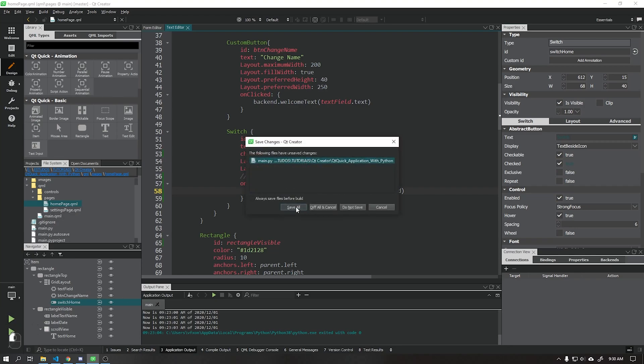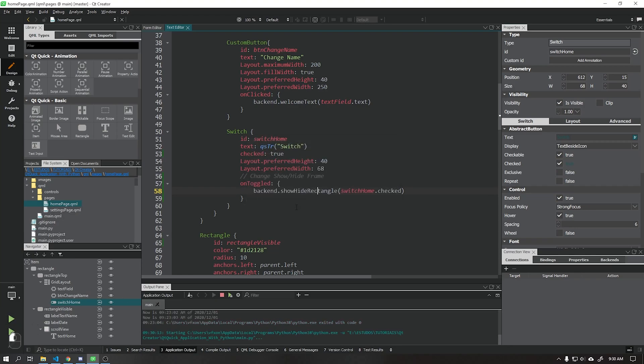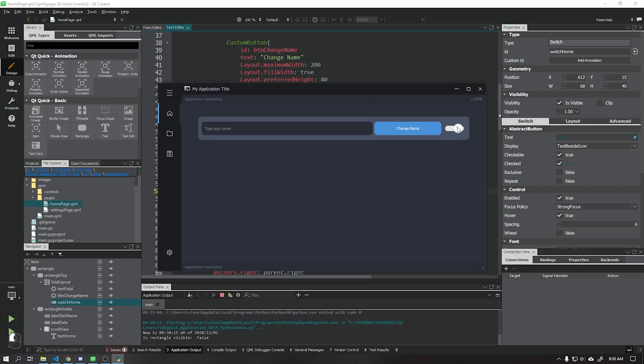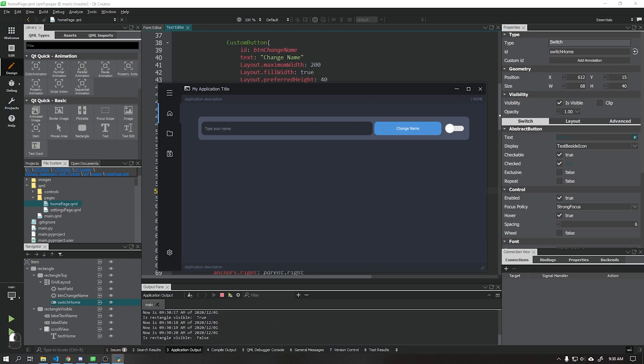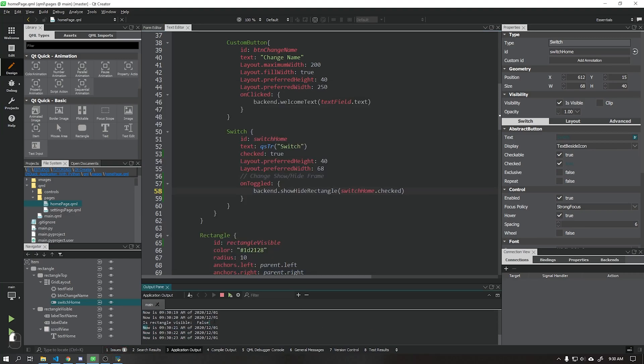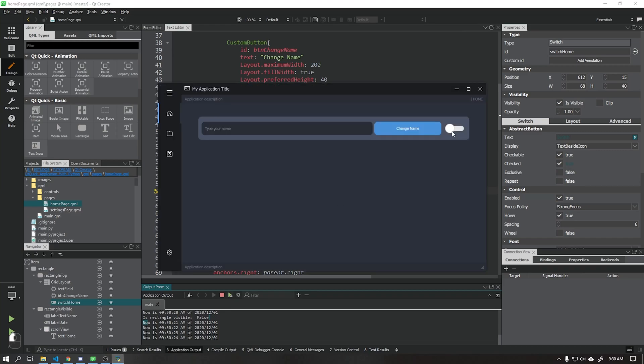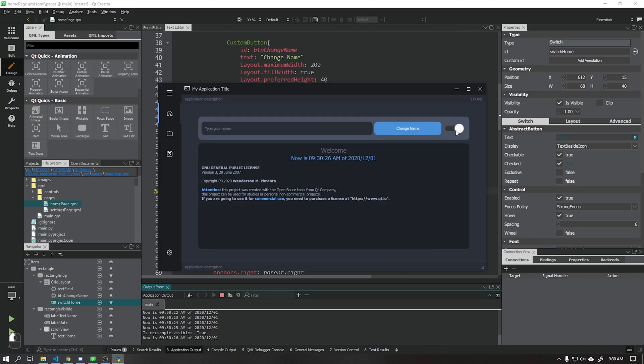Now when we run our application, we see that the visibility is being changed successfully, and the output is also displaying the information correctly.